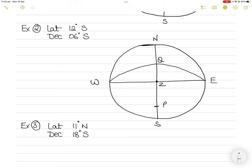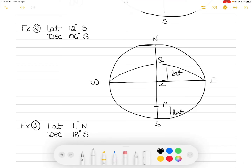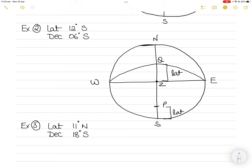Now you are south latitude, so don't draw the north pole — draw the south pole. This distance becomes latitude, and so does the ZQ distance. Here the latitude is 12 degrees south and the declination is 6 degrees south, so the declination value is less than the latitude. Draw the declination circle accordingly — this distance is declination, and it is south because the body is south of the equinoctial. The body can be placed here or here, and from that you can draw the rest of the rational horizon diagram.